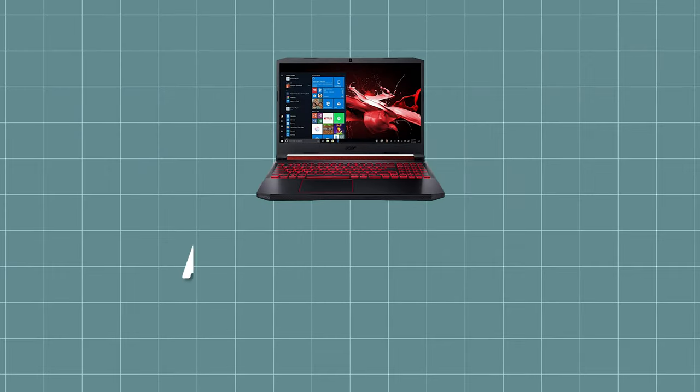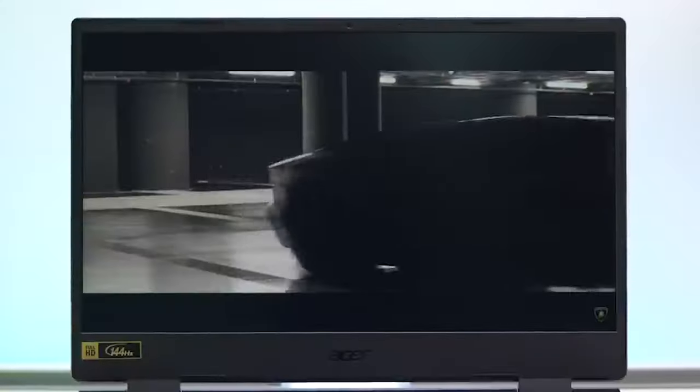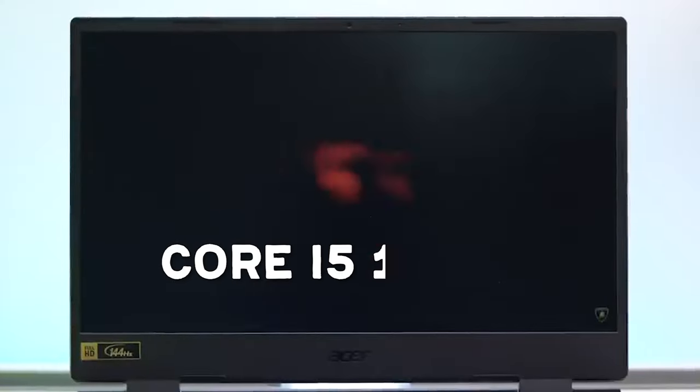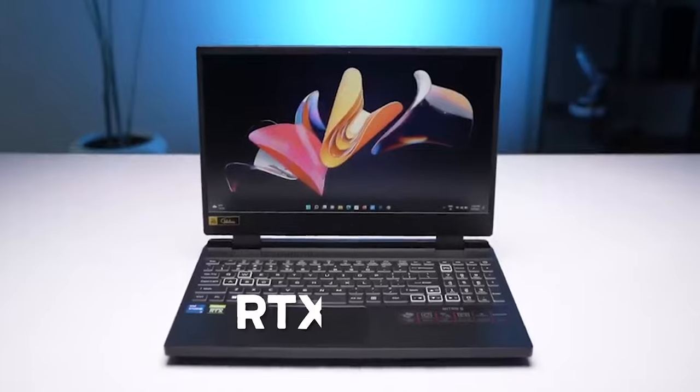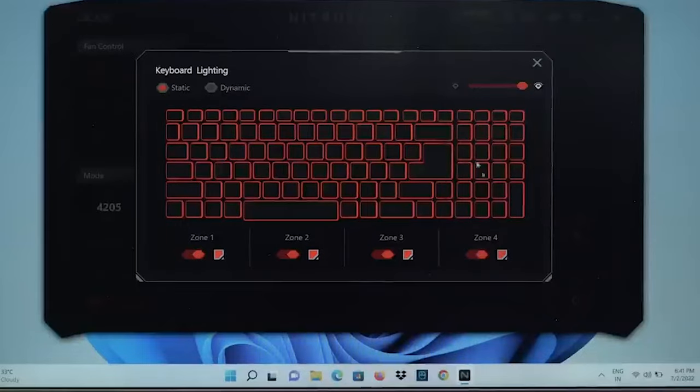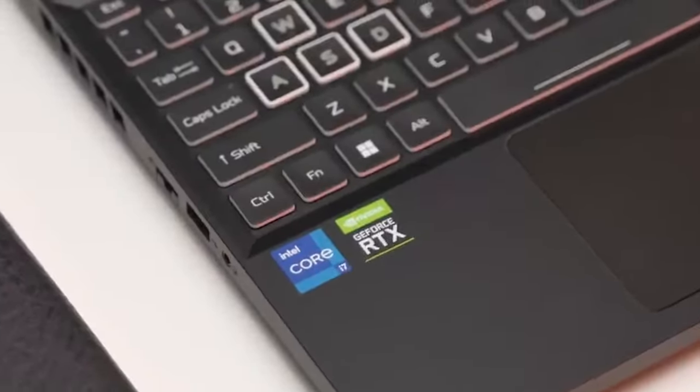The next laptop is Acer Nitro 5. We've talked about it in our previous video too. This has a beastly Core i5-12500H and RTX 3050. Both perform well on this one and will help you with all different sorts of projects.